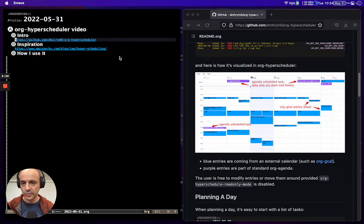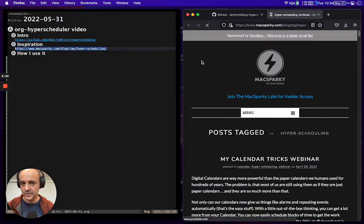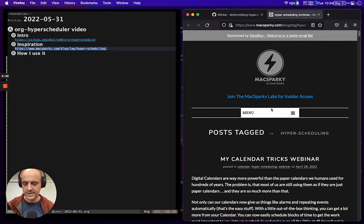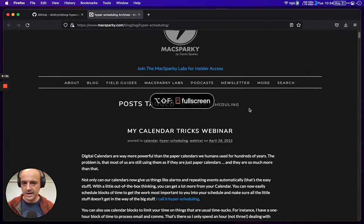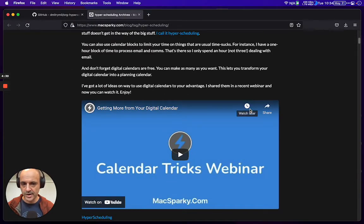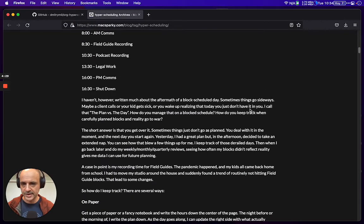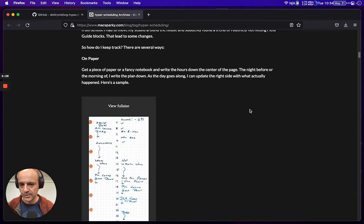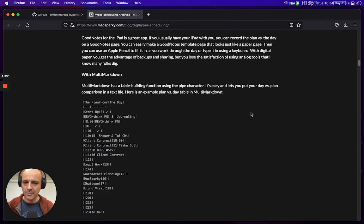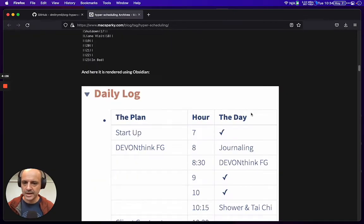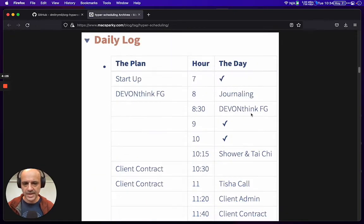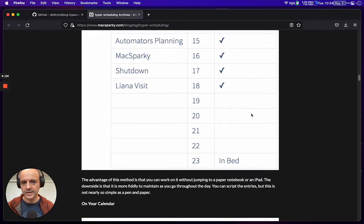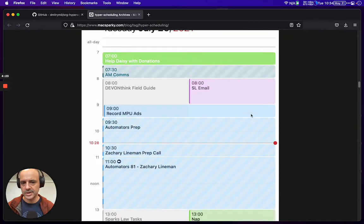For inspiration, I was really inspired by this hyperscheduling post on MacSparky. The idea is that you time block your day.